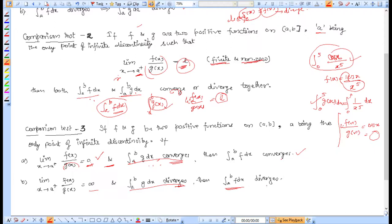These are the three comparison tests for convergence of improper integrals. Next time, we will do examples and see how to apply the comparison tests.